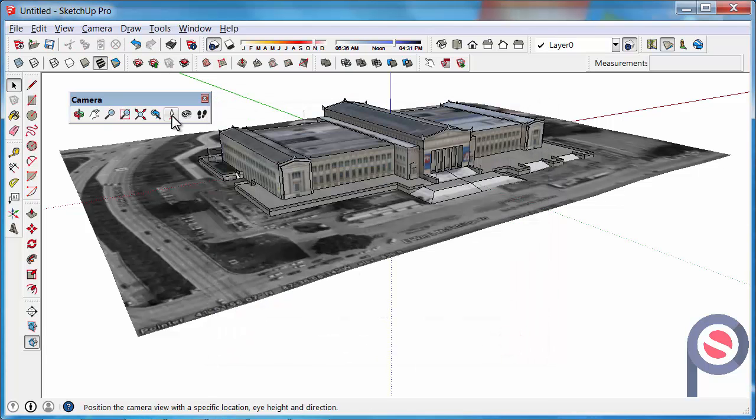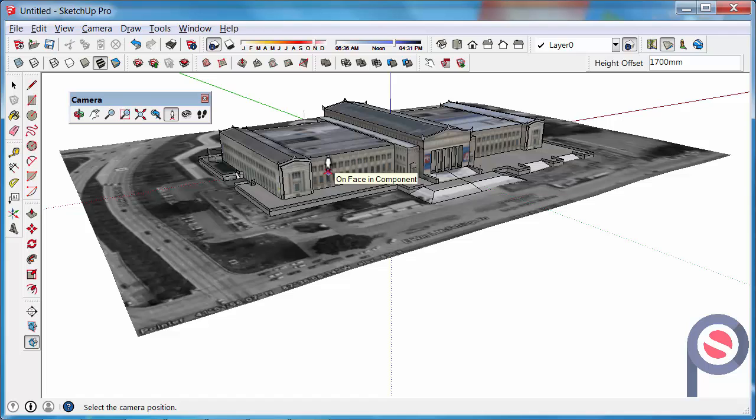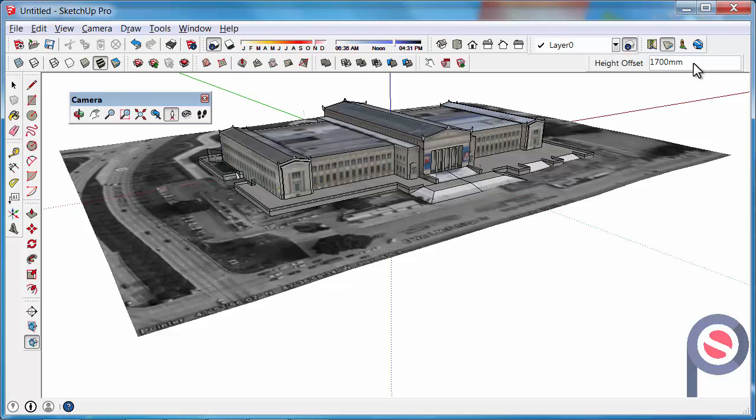When you initially click on the position camera tool it gives you an eye height for the offset between the ground and your eye. Usually this is set to around 1673.